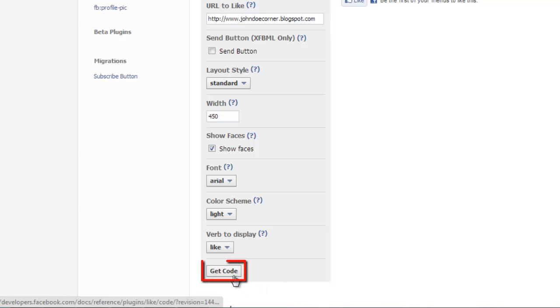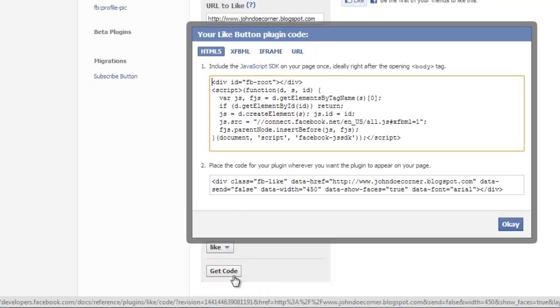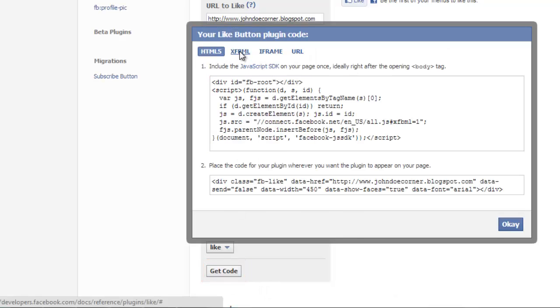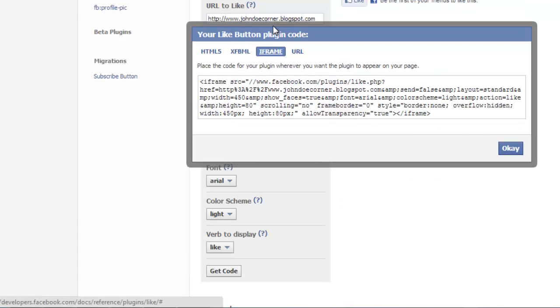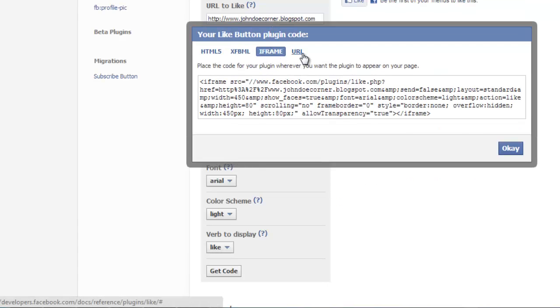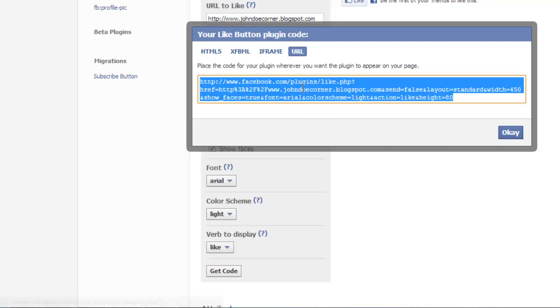Now click the Get Code button. If you chose HTML5 or XFBML, there are two and three sets of code, respectively. If you choose iframe or URL, there is only one string of code.